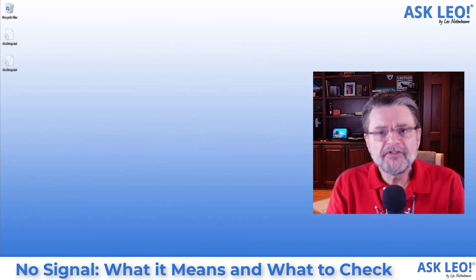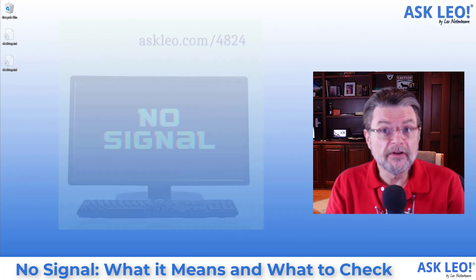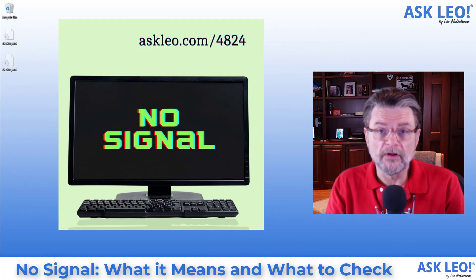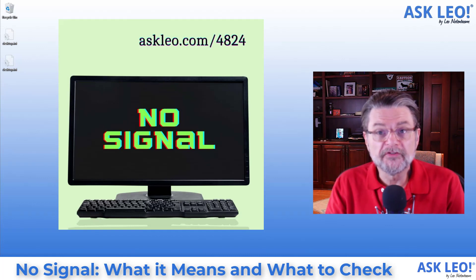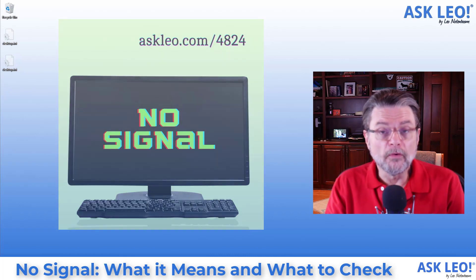As you can see there are many reasons that a monitor or a display might have the message no signal on it. Ultimately it means it's not getting the information it needs from the computer that it is supposedly connected to in order to put something on the screen.